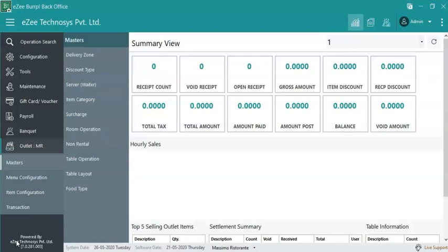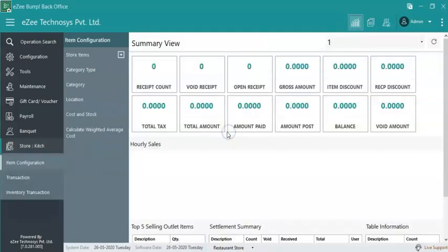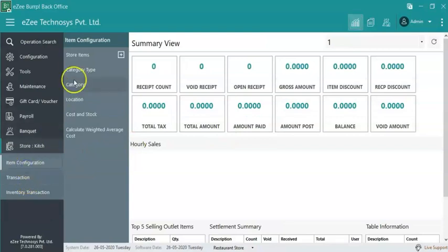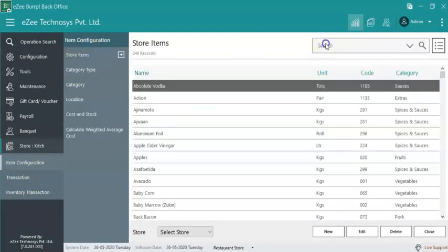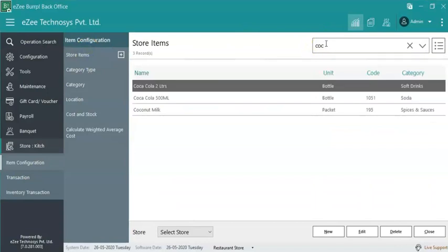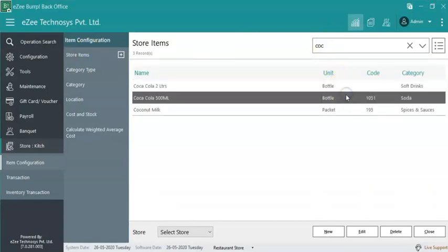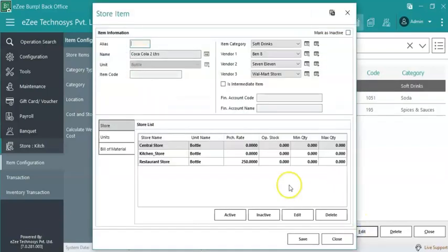Firstly, the user needs to create a store item. To create a store item, go to Easy Burp back office, select Store, Item Configuration, Store Items. The user needs to create store items with item names as coca-cola 500ml and coca-cola 2 liters, respectively, with the same unit as bottle.